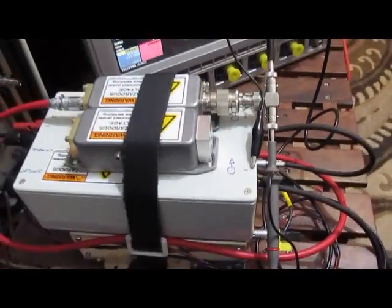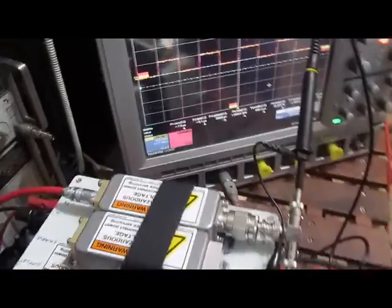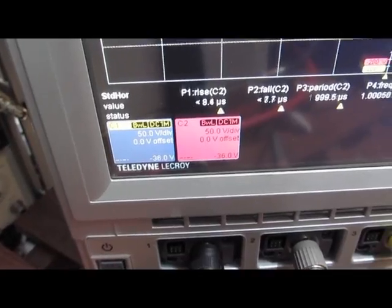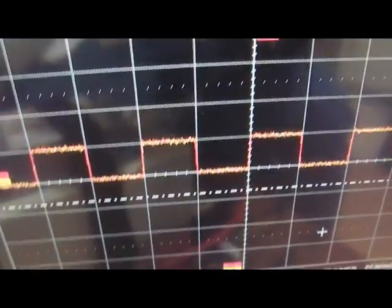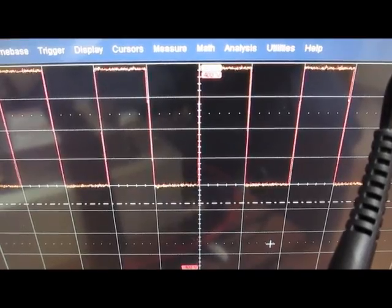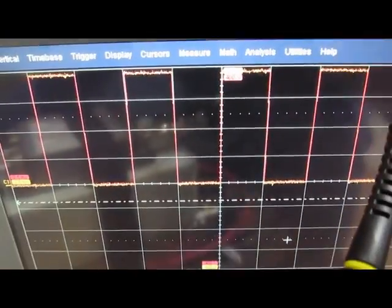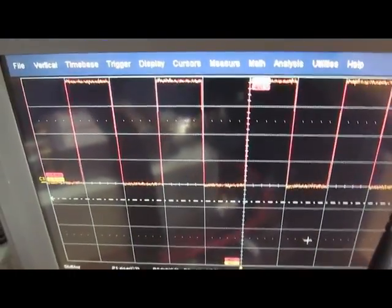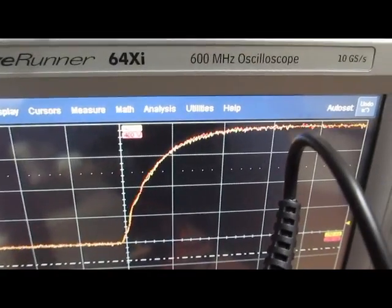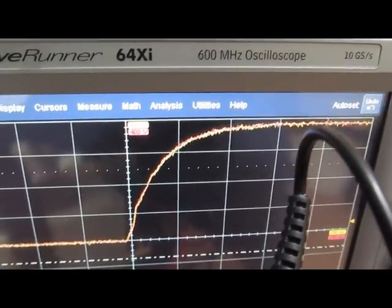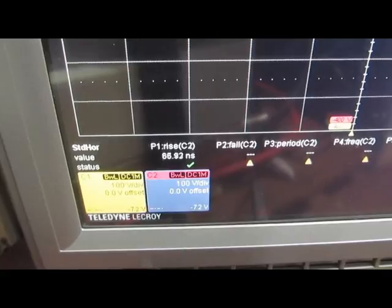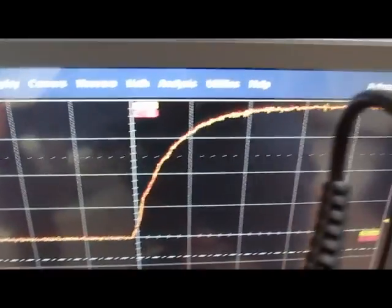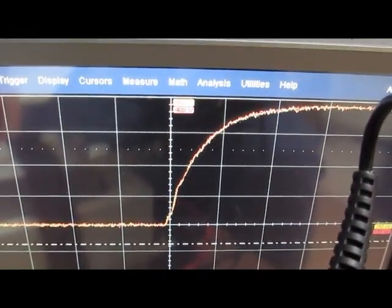Both probes are now attached to the high voltage pulsar. Both channels are set for 50 volts per division. We're putting out about 400 volts now. Again, the rise time for this is roughly 70 nanoseconds. So I'm not too surprised that the two probes are close.